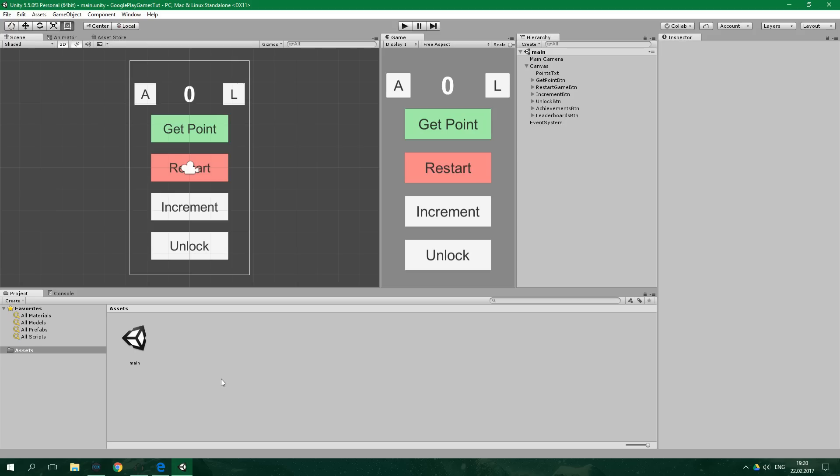Hello! Welcome to ResoCoder! In this tutorial you're going to learn how to use Google Play Games in Unity to make achievements and leaderboards. We're gonna take a look at saved games in another video.